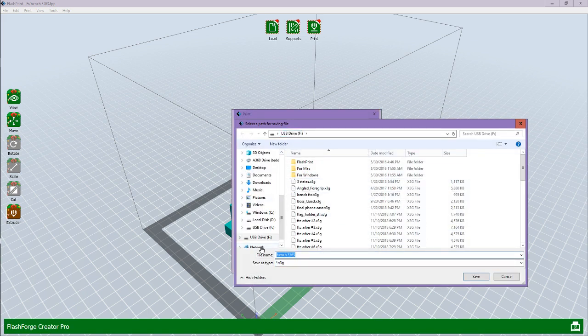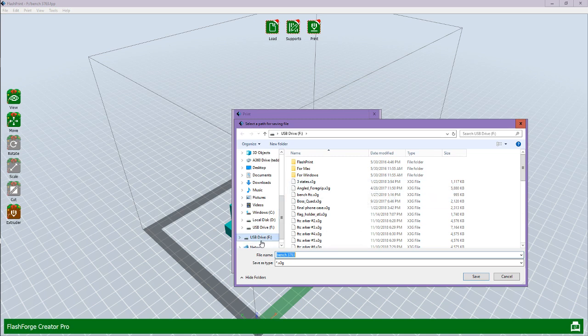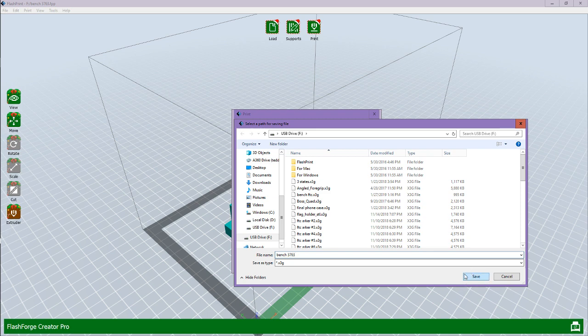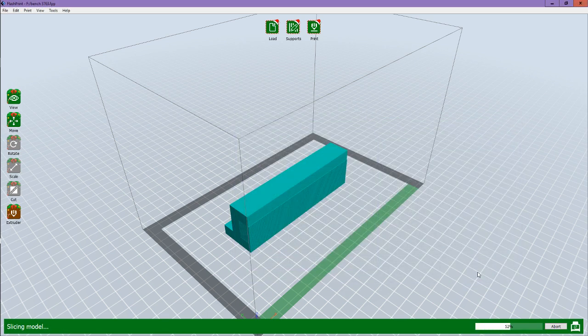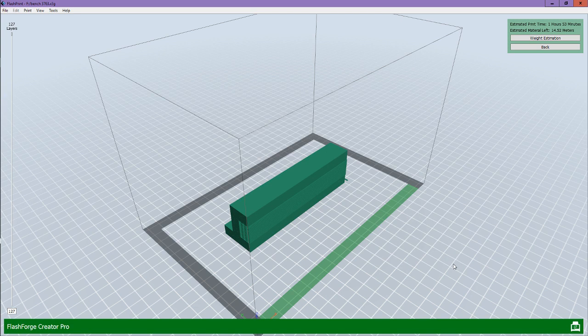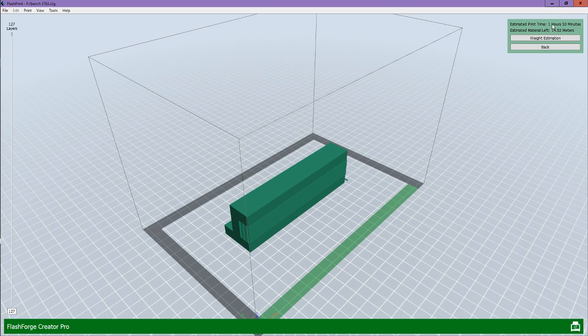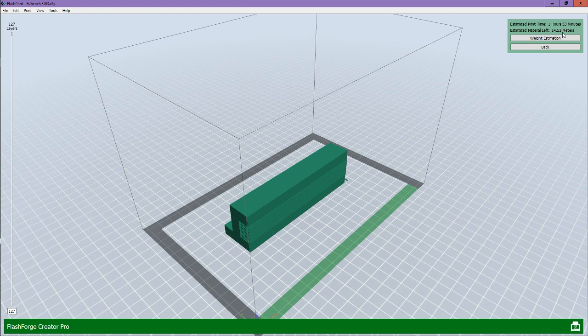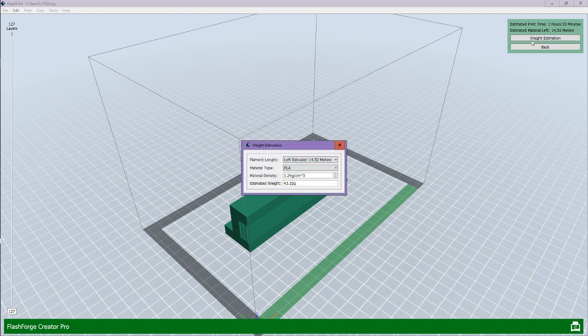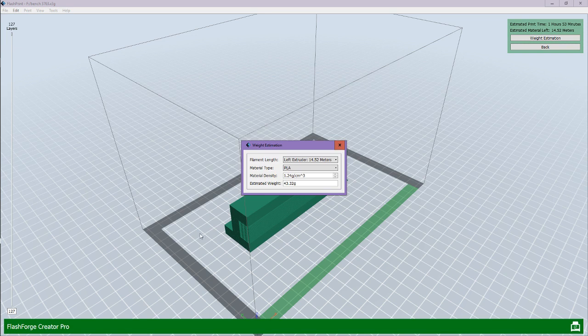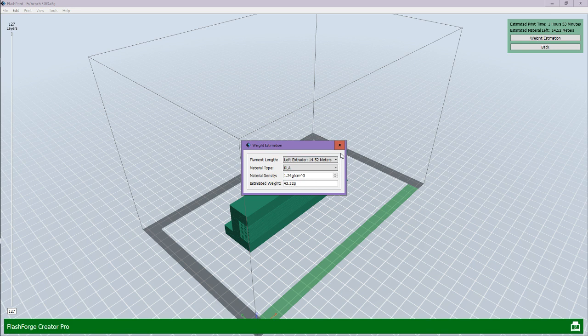You're going to want to find the SD card that you want to load it onto and then put into your 3D printer. In this case, for me, it is USB drive F. I'm just going to name it. I'm going to leave it as Bench 3763. I'm going to click Save. Then it's going to load it on. And with this program, it actually gives you estimated print time, estimated material, and weight estimation. The print time for this one is going to be an hour and 53 minutes. Estimated material, 14.52 meters. And if you click on Weight Estimation, it gives you this window. And the estimated weight is going to be 43.32 grams.